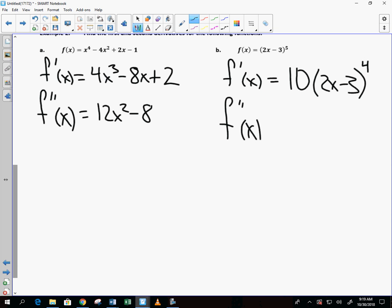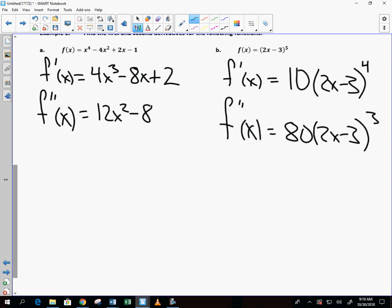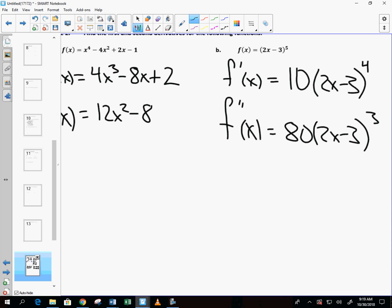What's the derivative of the inside? Times the outside would be 20, and then you dump the 4 in front to get 80. See how quick the chain rule can be. If you want to use the box method, go ahead — I'm just trying to help you out.